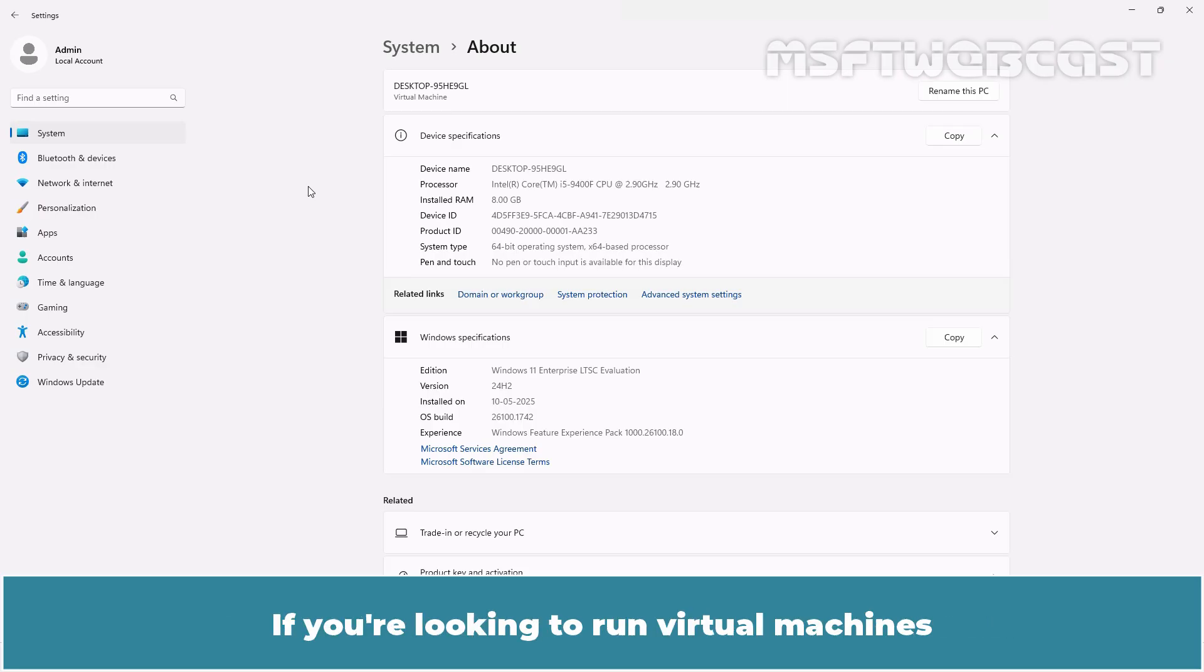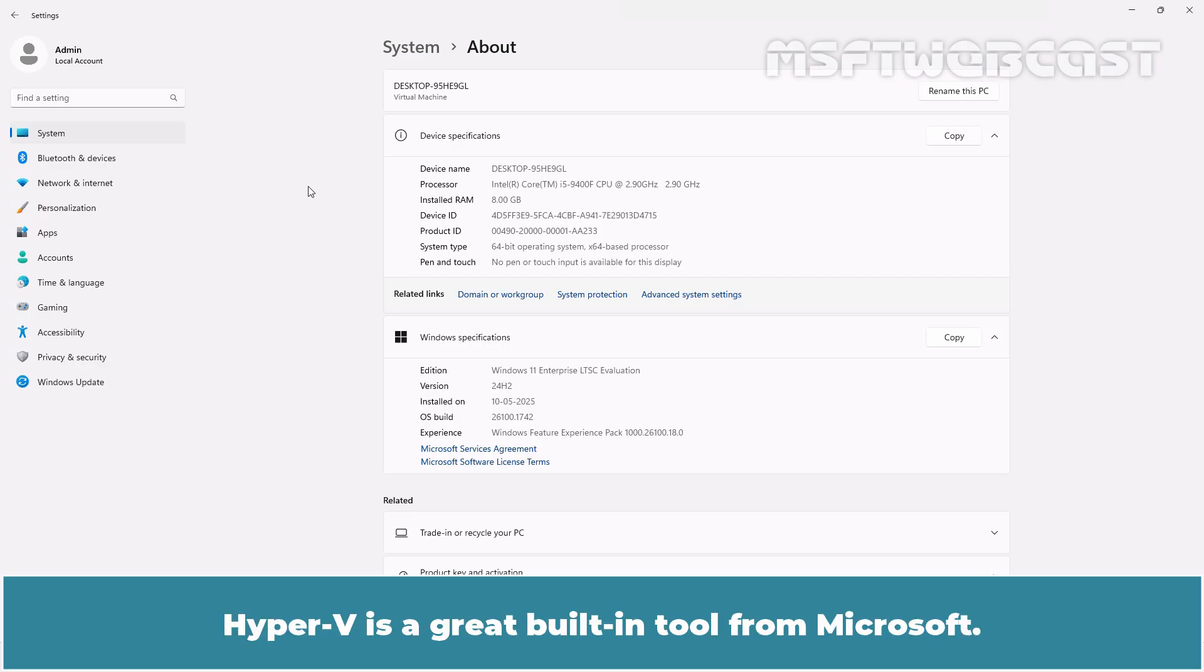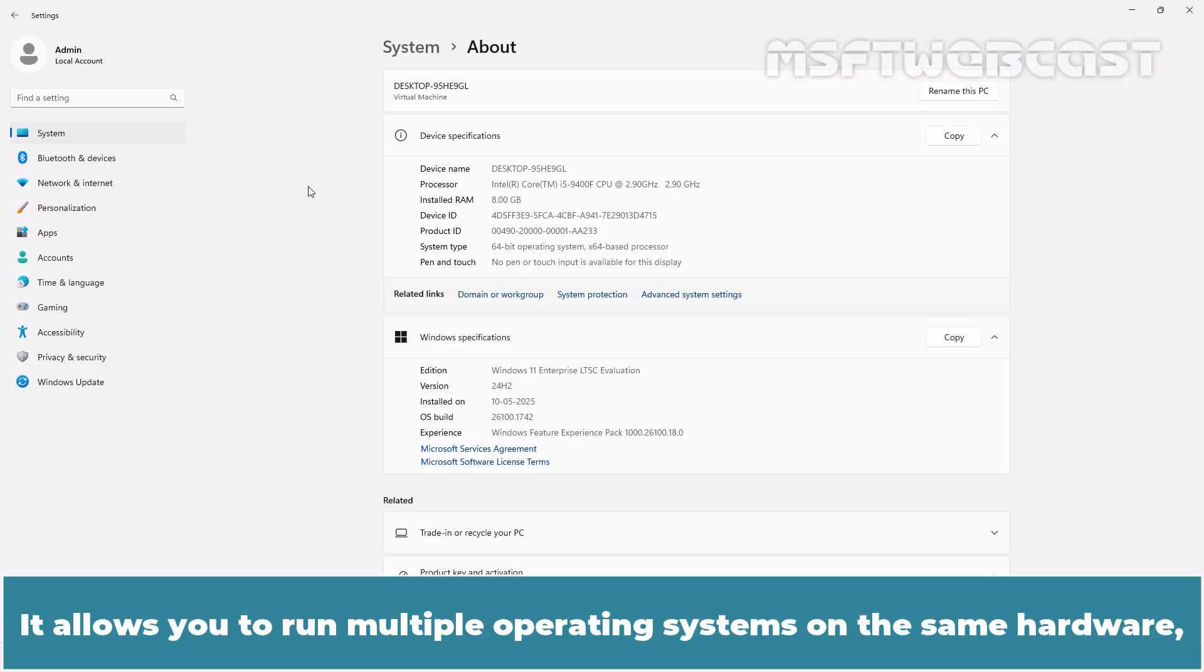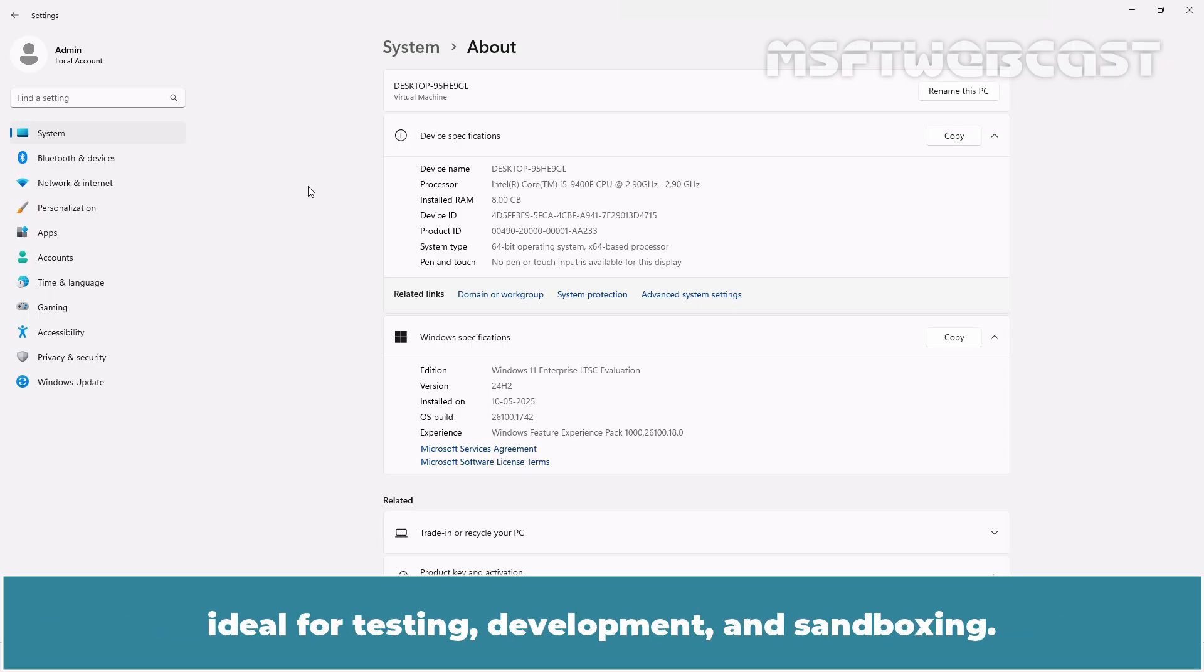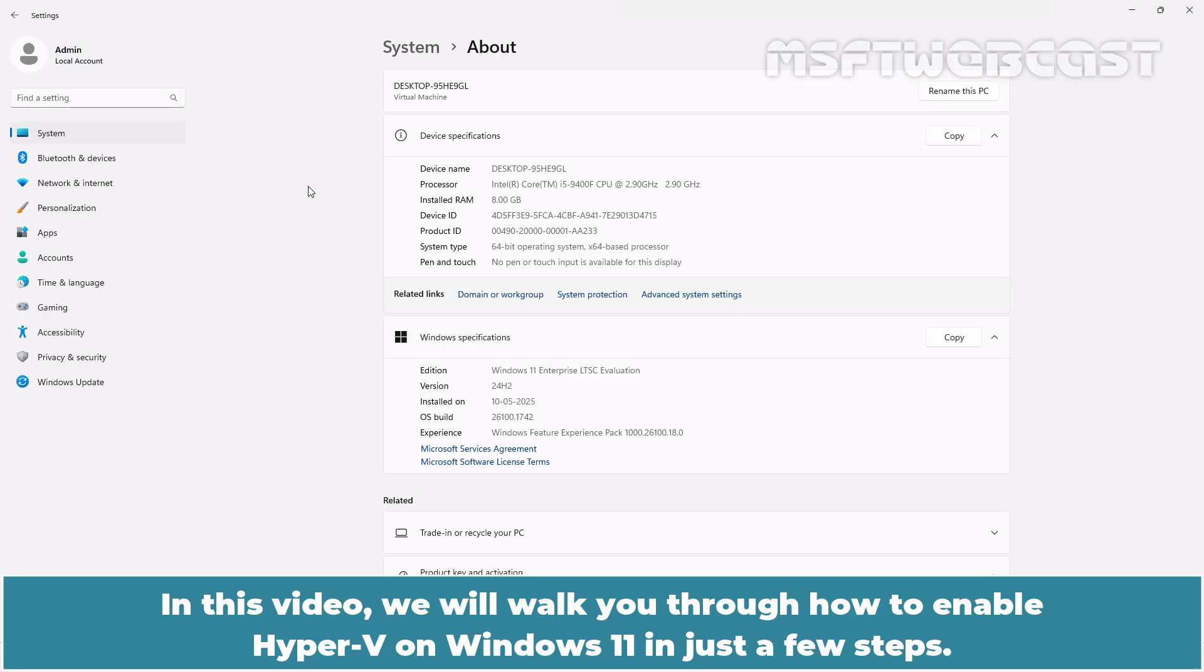If you are looking to run virtual machines directly from your Windows 11 PC, Hyper-V is a great built-in tool from Microsoft. It allows you to run multiple operating systems on the same hardware ideal for testing, development and sandboxing. In this video, we will walk you through how to enable Hyper-V on Windows 11 in just a few steps.